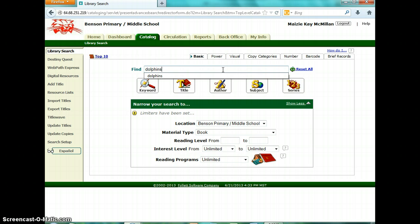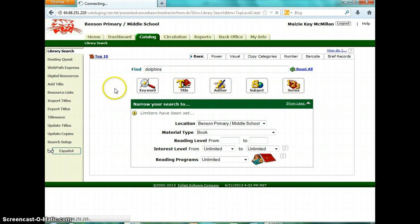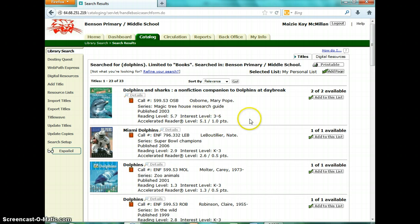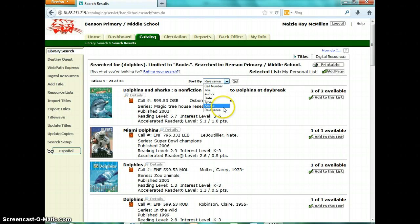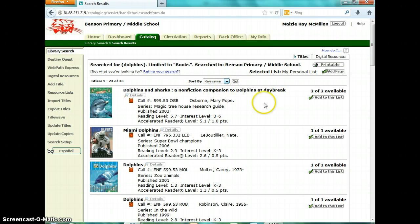So let's say we want to search for dolphins. We click 'Title' and it will bring up all the books that we have that have 'dolphins' in the title — we have 23 here in the library. You can sort your results by call number, title, author, date, type, status, or relevance. It always defaults to relevance first.